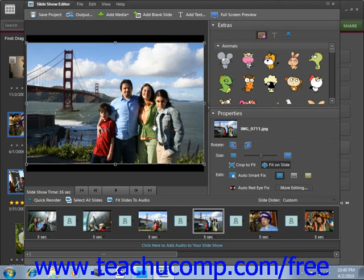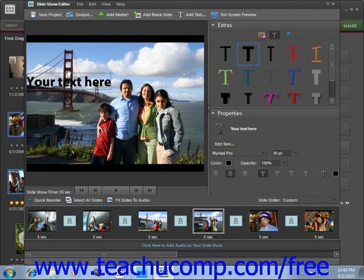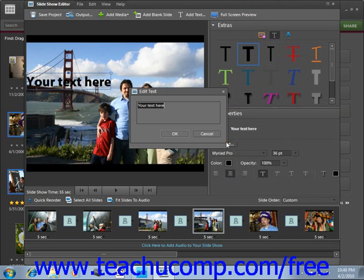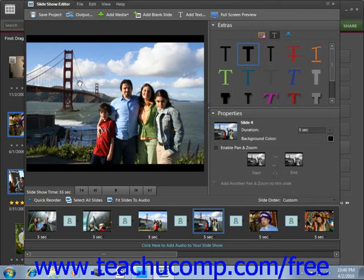To add text, click the Text button over in the Extras pane. Then drag a selected font option out onto the slide. Click the Edit Text button in the Properties pane below that, and enter the text you would like to appear there. When you're done, click OK.